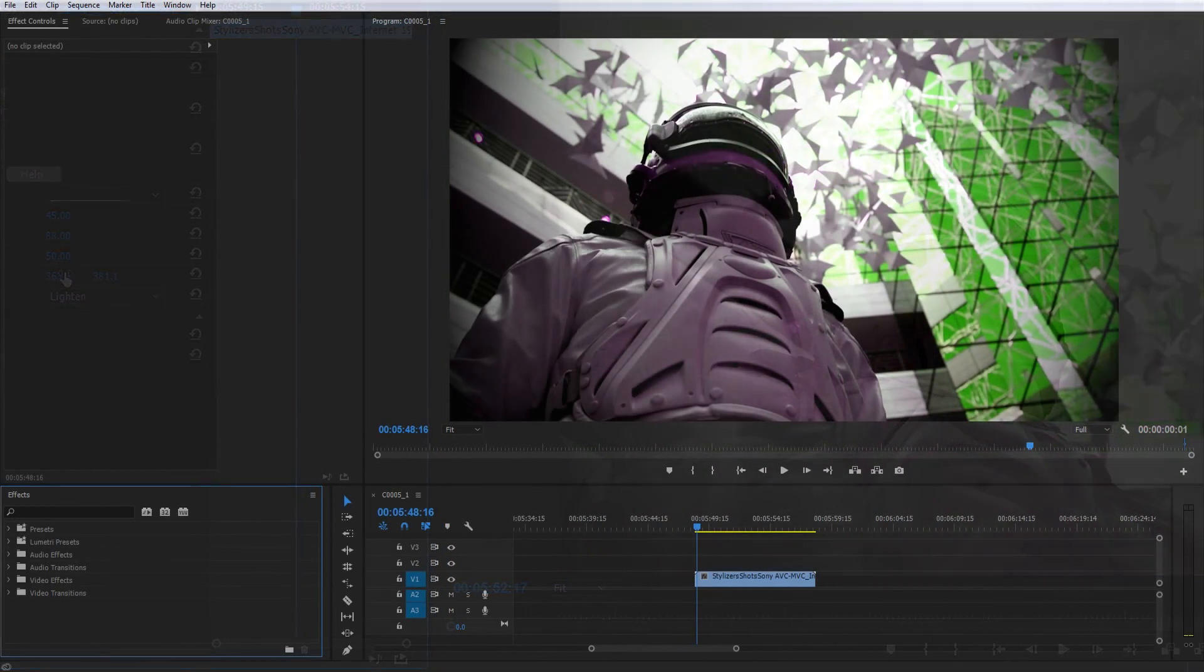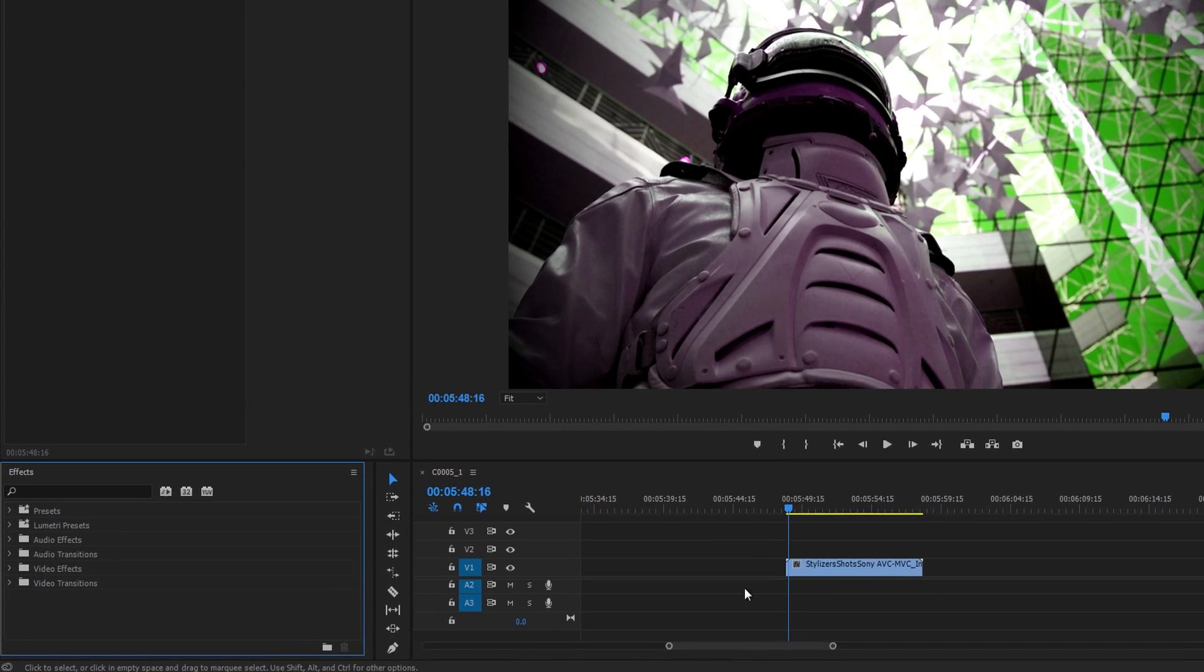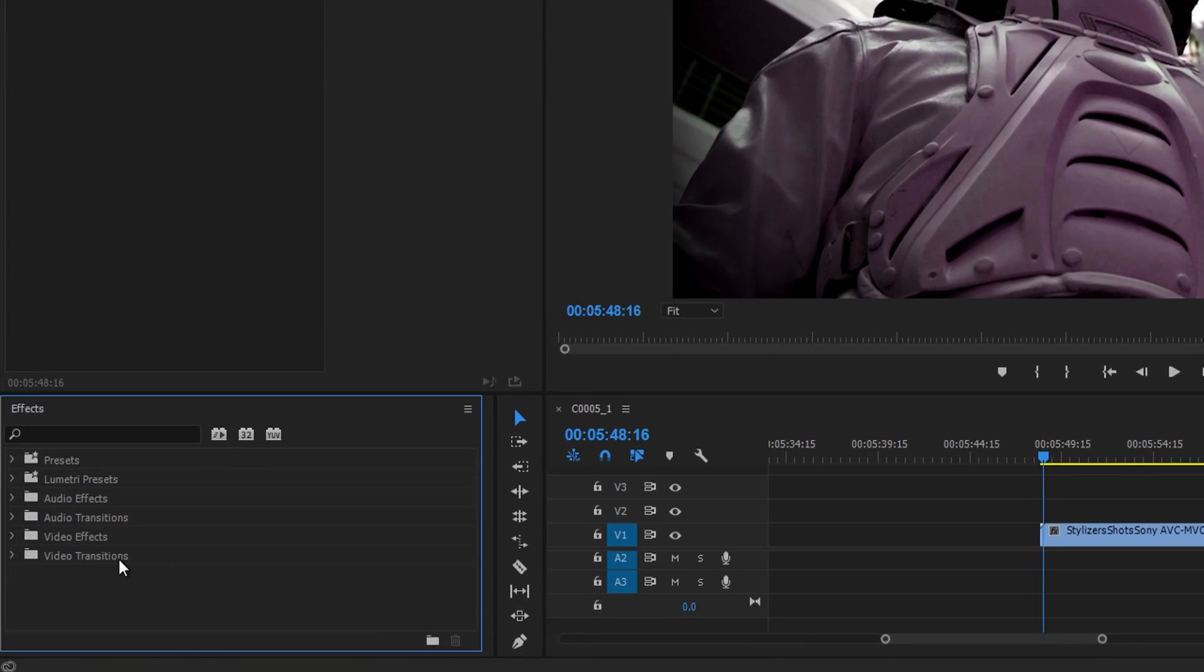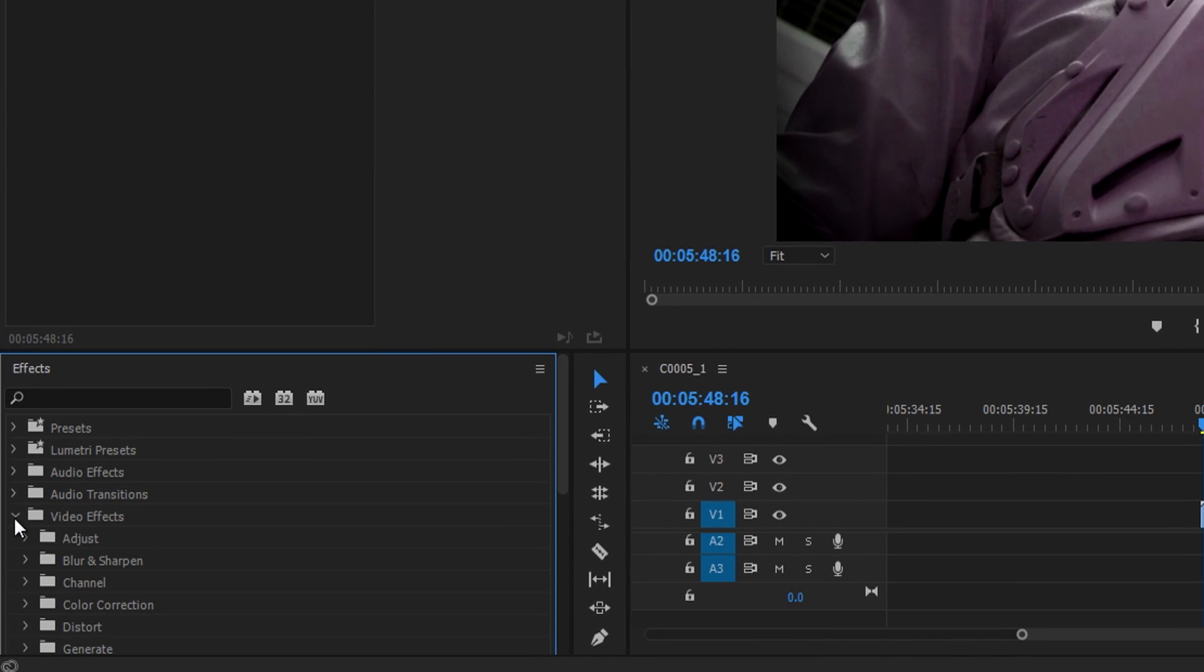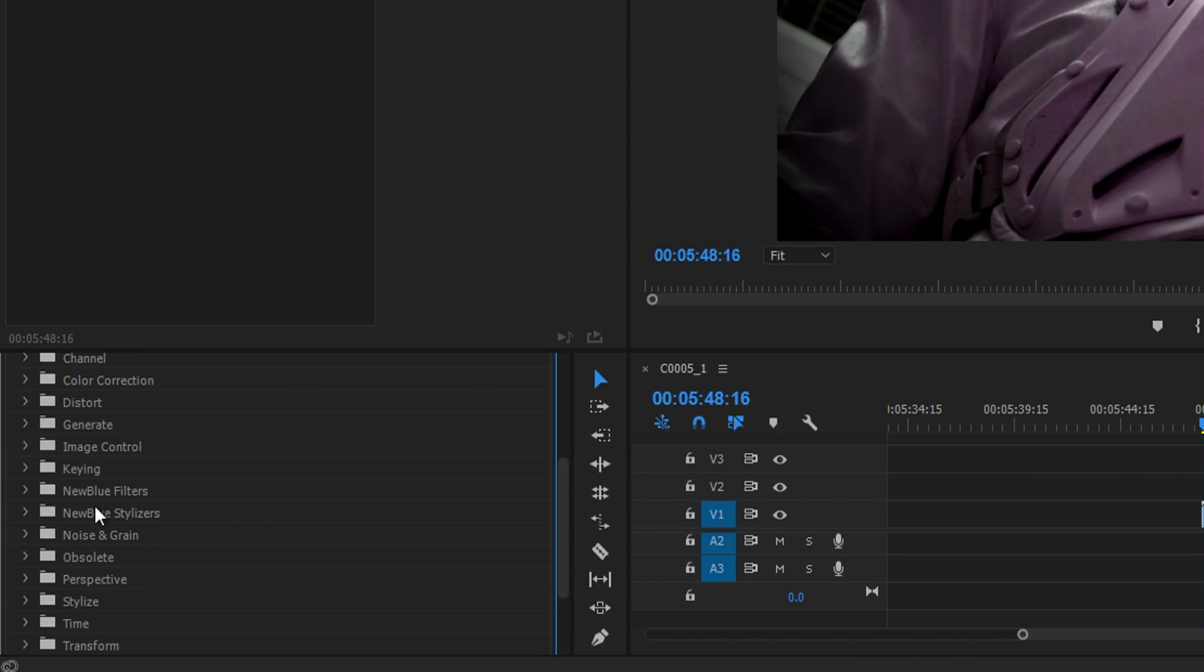After downloading and installing Stylizers 5 Ultimate, your new filters will be automatically added to Adobe Premiere Pro. You can find your new filters by navigating to the video effects folder inside the effects tab and opening NewBlue Stylizers.